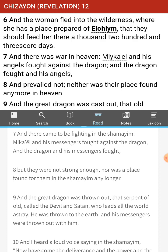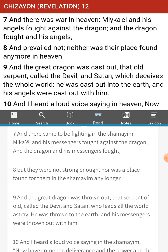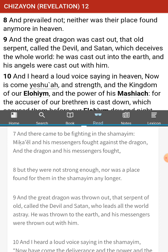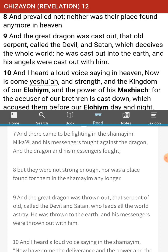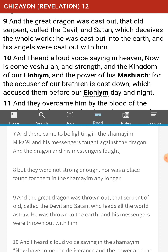And there came to be fighting in the Shimaim. Mikiel and his messengers fought against the dragon, and the dragon and his messengers fought. But they were not strong enough, nor was a place found for them in the Shimaim any longer. They're kicked out. But again, is this the future or is this the past? I think it's the past. I think it's the future. I don't think they're quite kicked out yet.